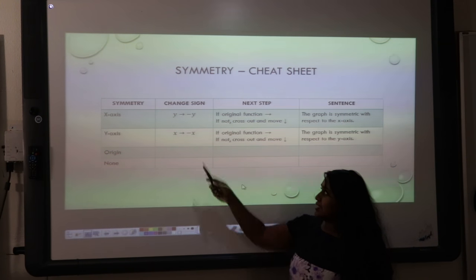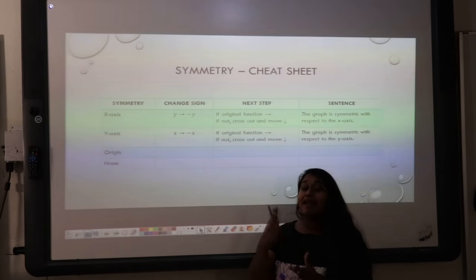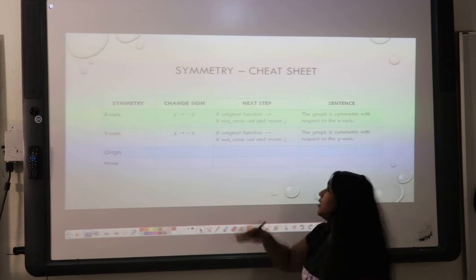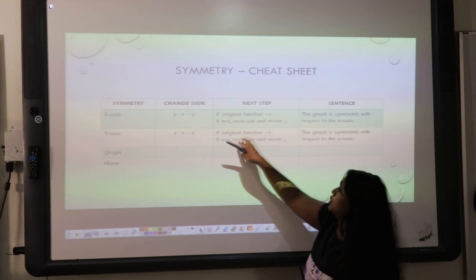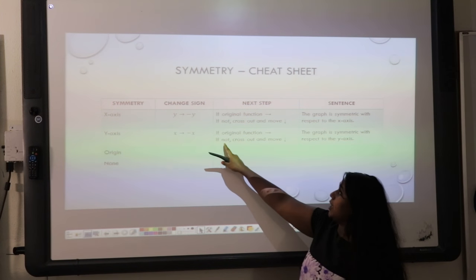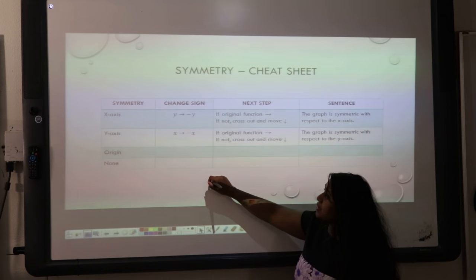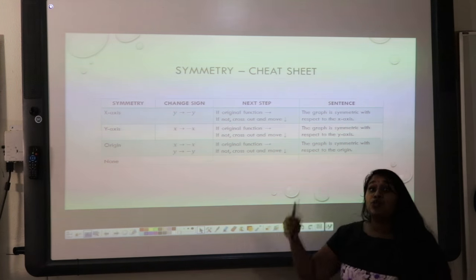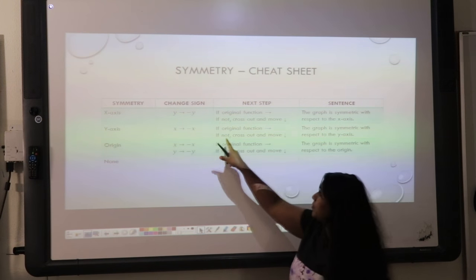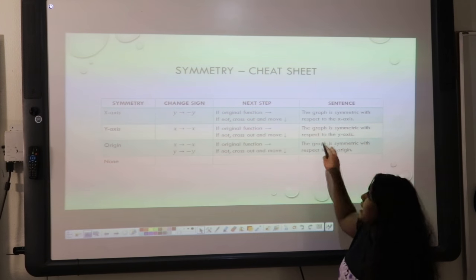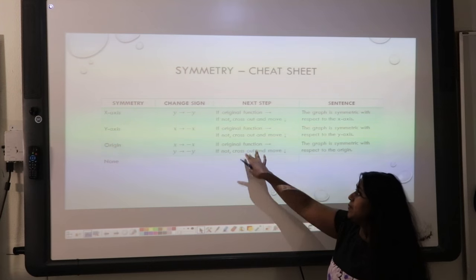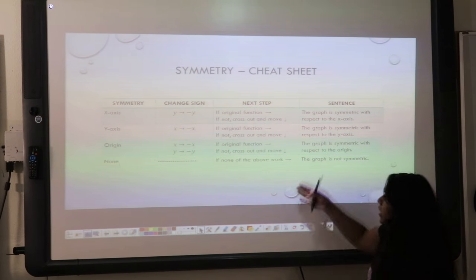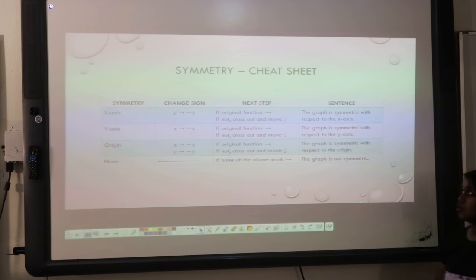My next test is the y-axis test. Here, I replace my x with negative x — we are simply changing the sign. If it matches the original function, I get to write my sentence. If not, I cross it out and move on. If we are testing the origin, I'm going to change both x and y. If it matches the original function, I write my sentence. If not, that means none of the above worked — the graph is not symmetric.